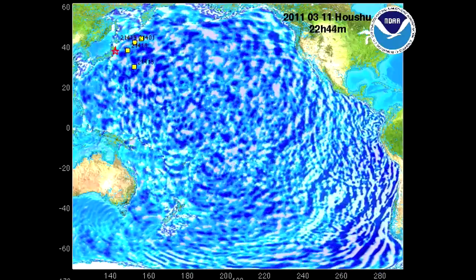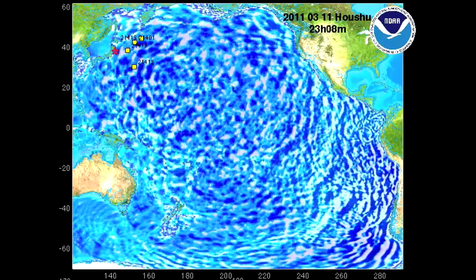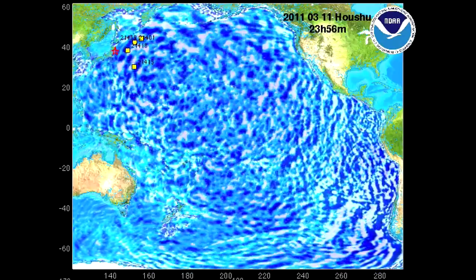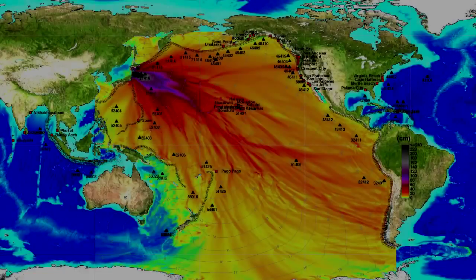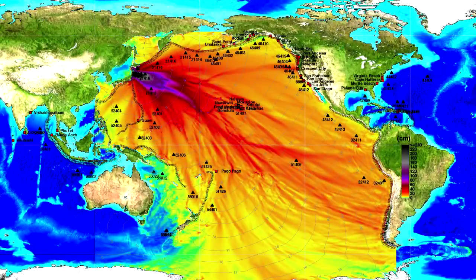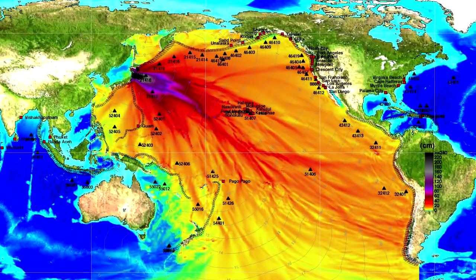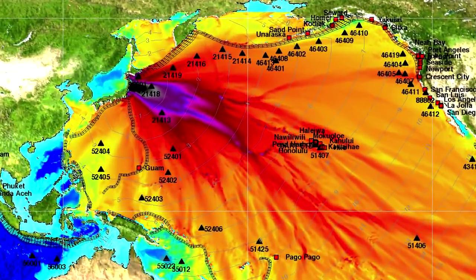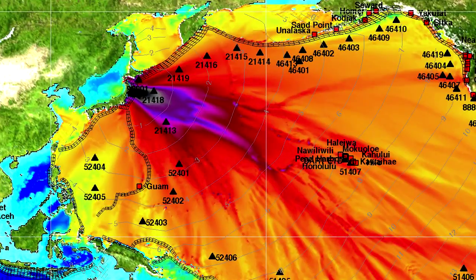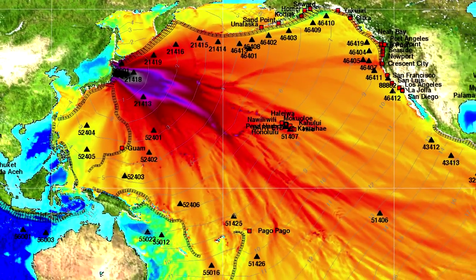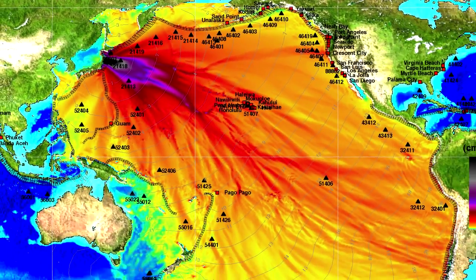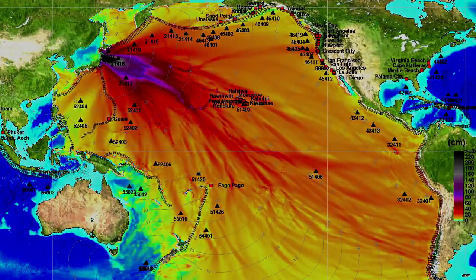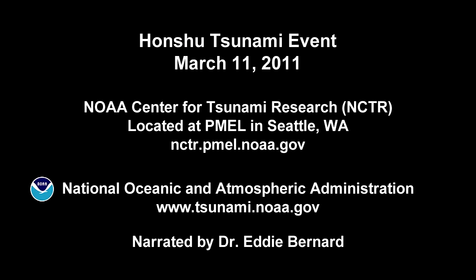One way to simplify the interpretation of this complex wave field is to compute the tsunami energy pattern shown on this map. The red colors indicate where the maximum force is directed.